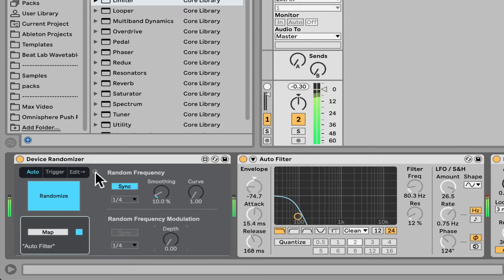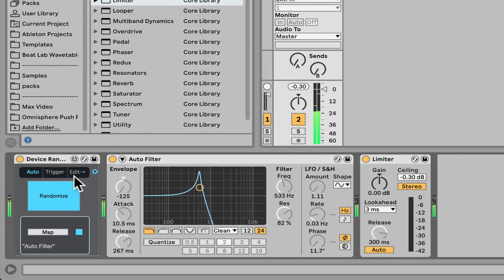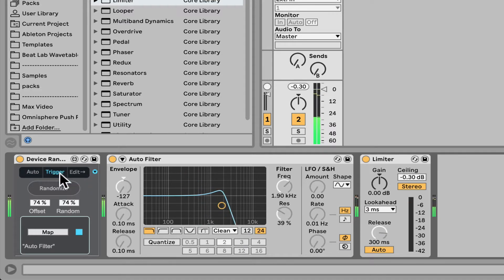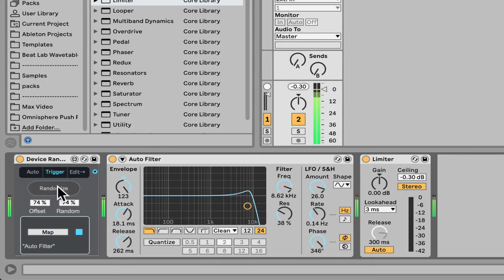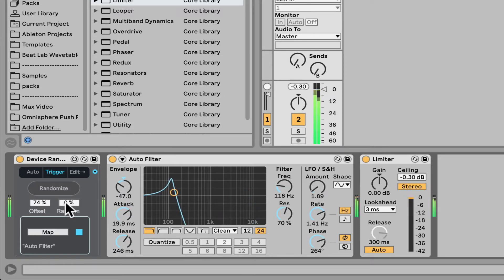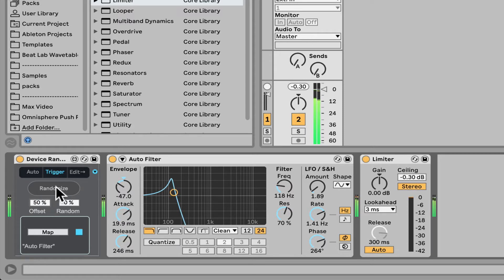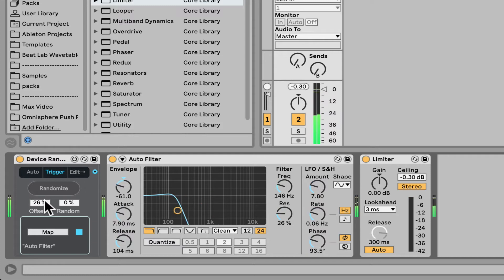Nice. So let's fold this. We can also go to the Trigger tab, and here we can just click randomize anytime we want a random preset. You can also take the random amount down and then we just offset. Let's go to like 50, it's gonna put everything in the middle, all the values in the middle. Then we can offset it however we want.